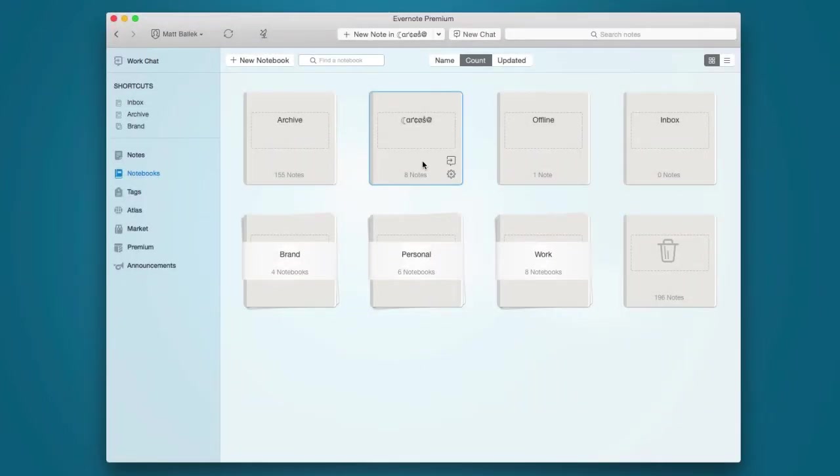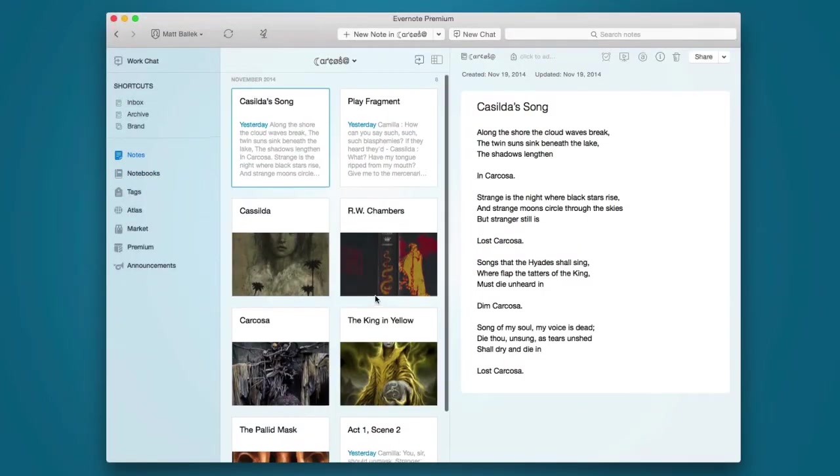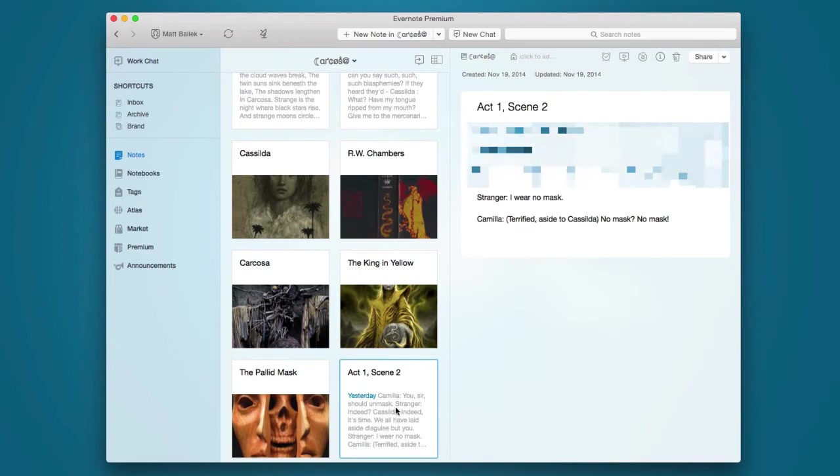Whether you're storing sensitive data, the recipe for Coca-Cola, or an ancient play that if read could corrupt your soul and drive you mad, text encryption is perfect for you.